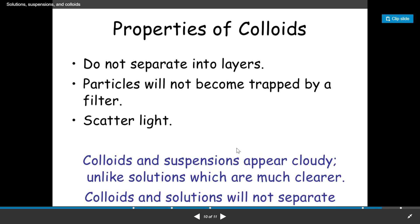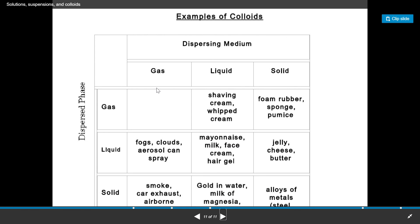To summarize: colloids and solutions will not separate through filtration. Examples of colloids will be covered in the next video.